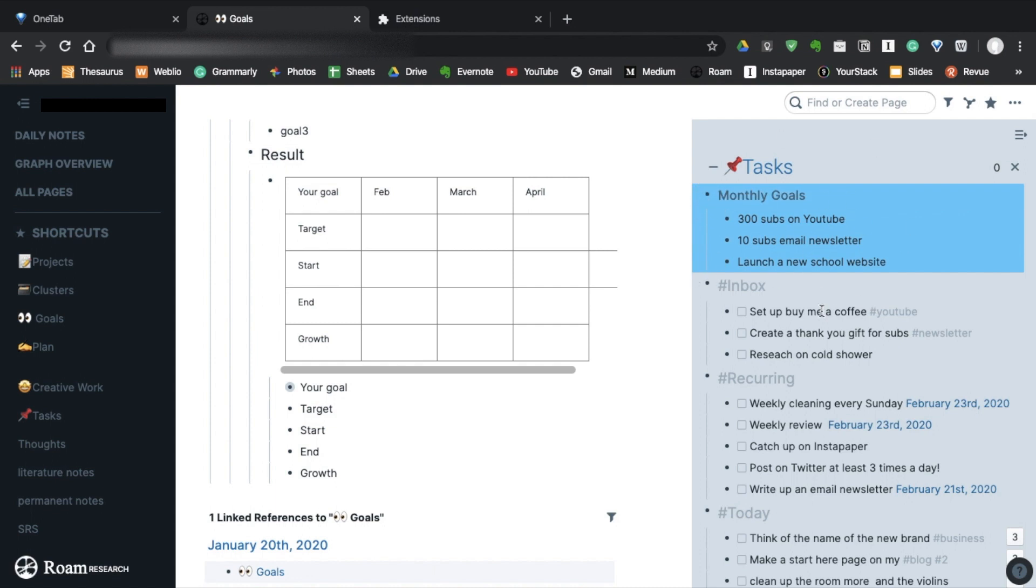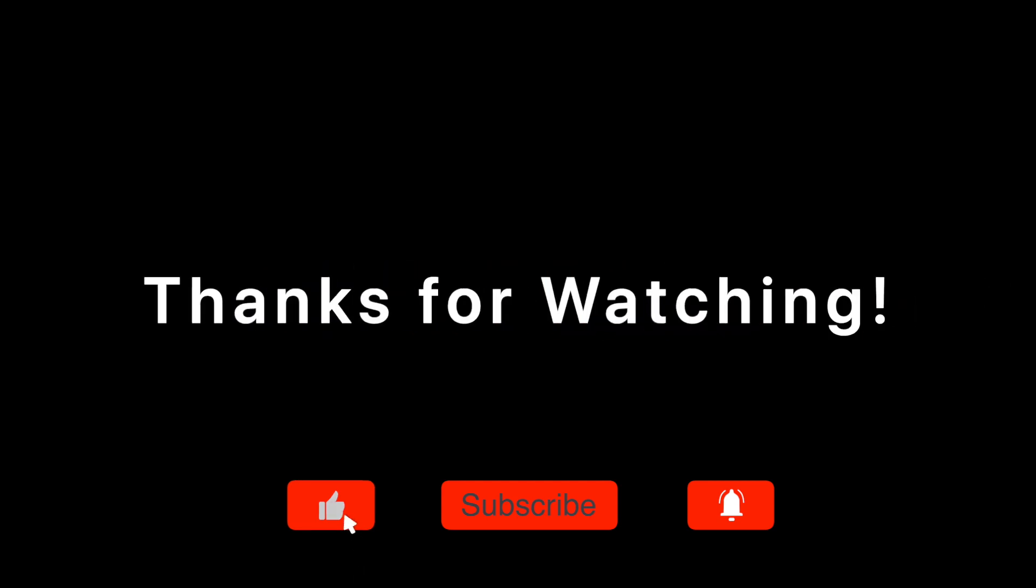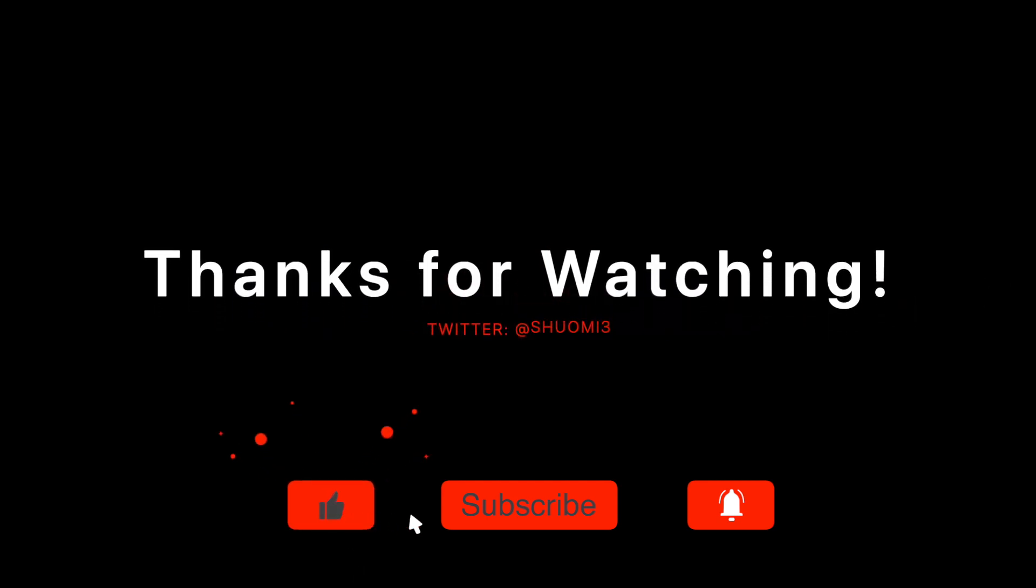So that's how I plan my goals in Roam Research. If you have any questions, please let me know in the comment or you can send me a message on Twitter or Instagram. Thank you so much for watching. Have a nice day. Bye.